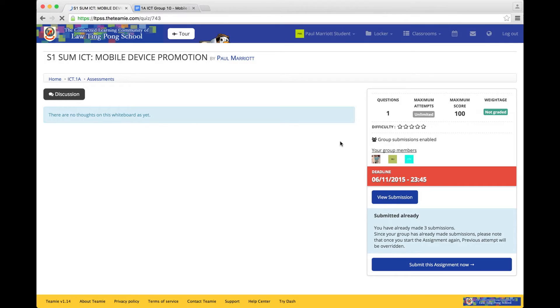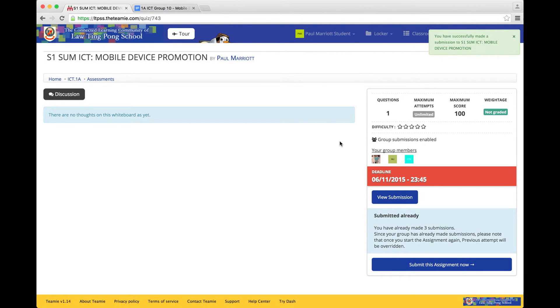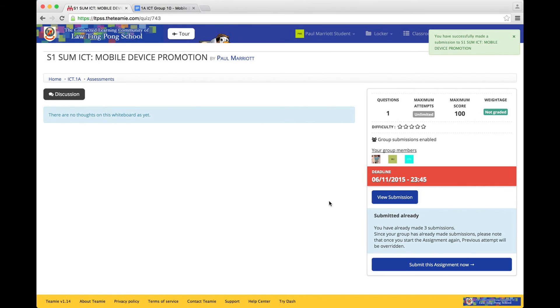OK, and once that is done, it's done. So there you have it. That is how you make a copy of the document and you submit it through TEAMI. Any problems, please let me know. Thank you very much and see you soon. Goodbye.